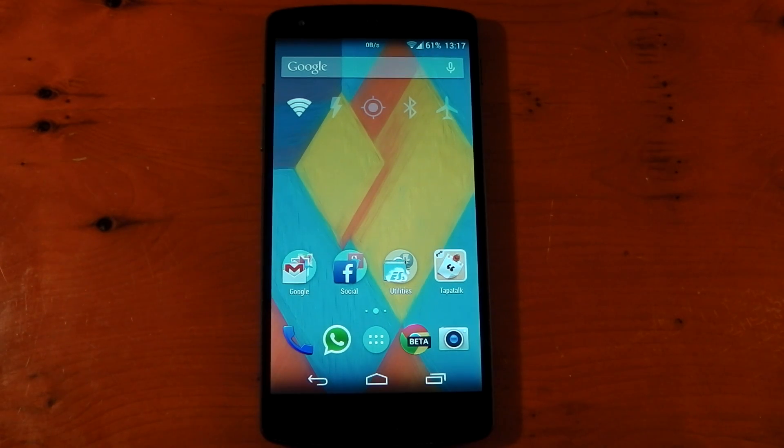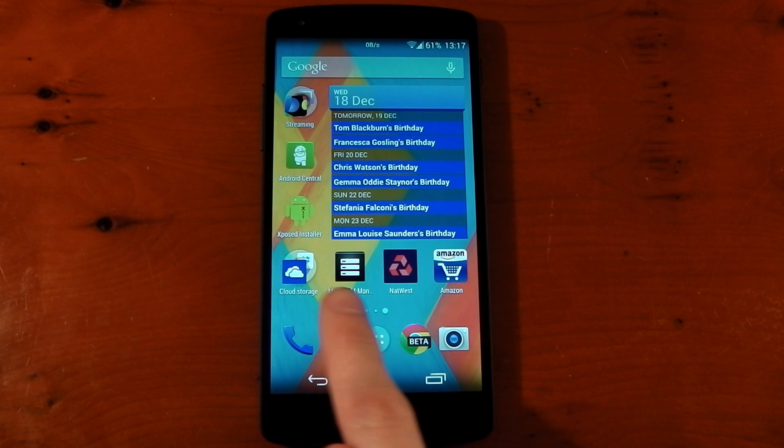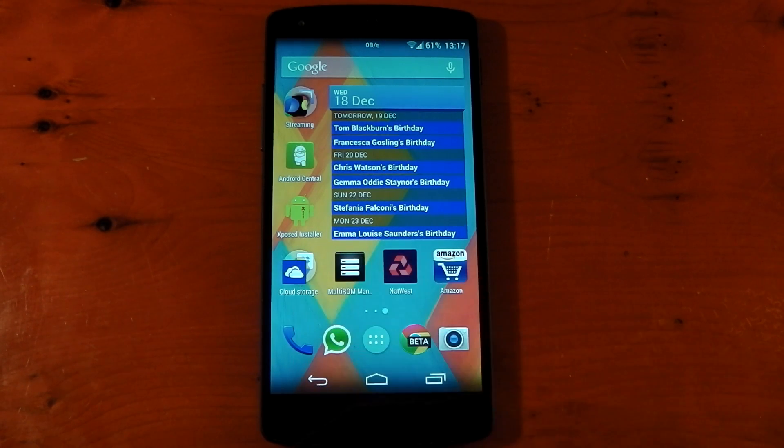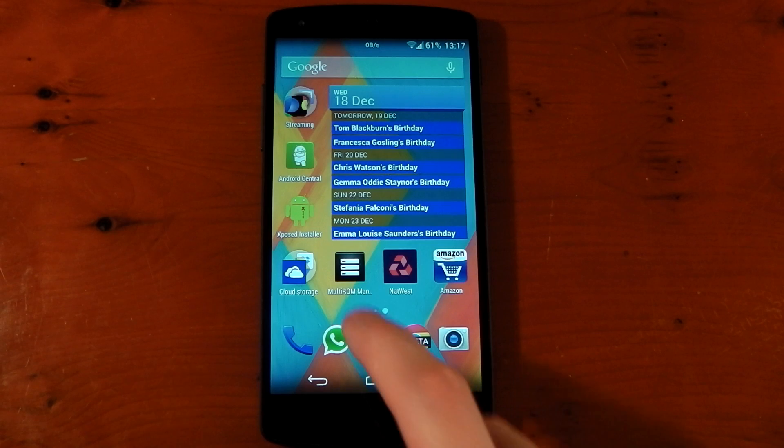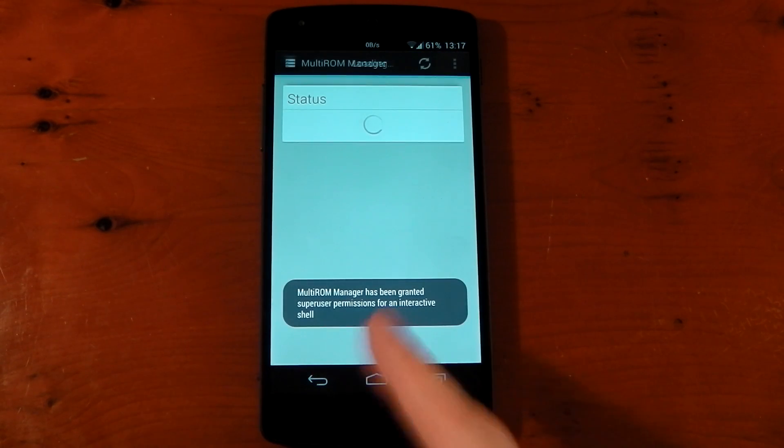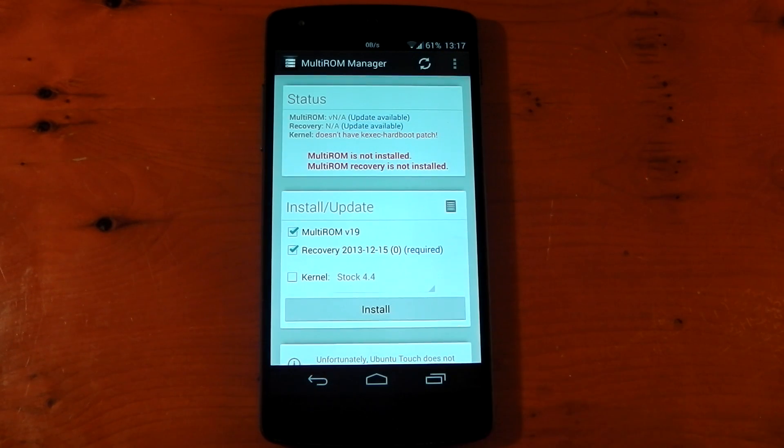All right, so now we can actually start installing this, and what you'll need to do is download the app called Multi-ROM Manager. It's available for free in the Play Store. Again, the links are in the description. This app requires root to run, so once you actually open it, you can see root is granted.